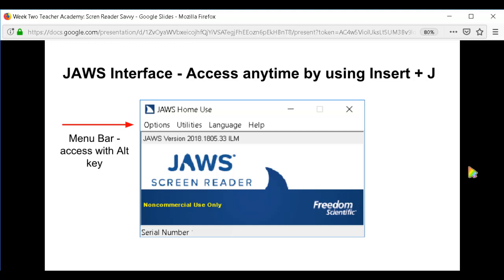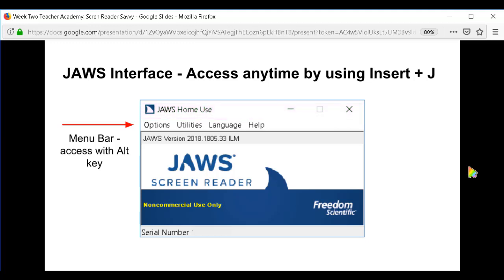As you can see across the top, the title bar says "JAWS Home Use," and it is set up just the same way you would see pretty much any other Windows title bar — it has the minimize button and the close button on the far right. The next portion down is the menu bar. There are four menu options: Options, Utilities, Language, and Help.